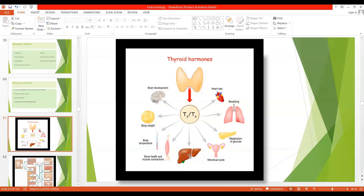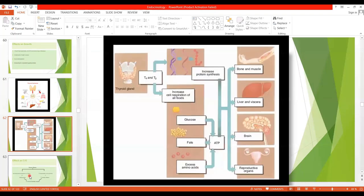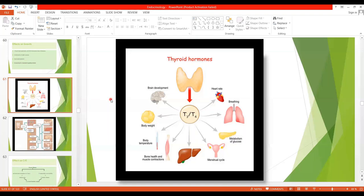Thyroid hormone decreases plasma cholesterol and triglyceride levels. If thyroid hormone is decreased, cholesterol levels will be increased. Decreased thyroid hormone also causes deposition of fat in liver cells. Another diagram shows the effects of thyroid hormone, including increased protein synthesis, ATP formation, and glucose metabolism. One effect on the GIT is that thyroid hormone increases GIT motility.